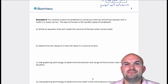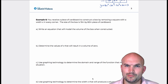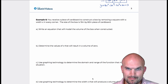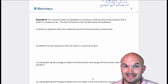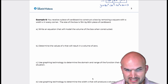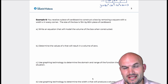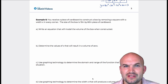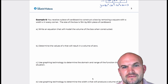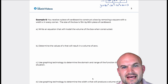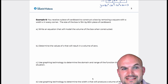Let's wrap up this lesson with a word problem. We've talked about polynomials, zeros, and writing the equation of a polynomial. Now let's look at an application — constructing a box.